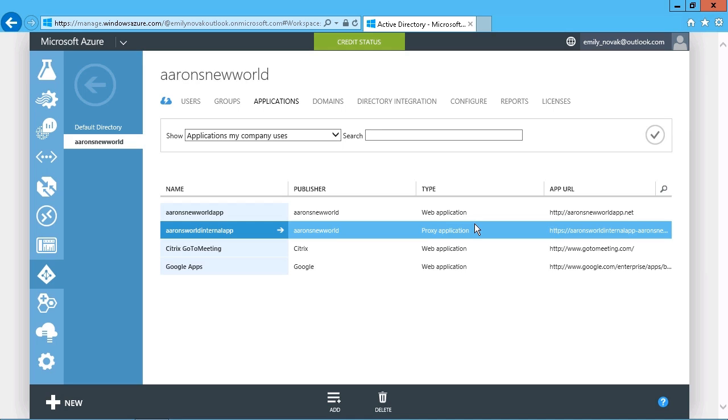And then, again, you can also set up things like single sign-on so that we only need a single set of credentials and we only get prompted to sign in a single time to access both the Azure environment and those applications. And that's how you set up and configure your Azure Active Directory.